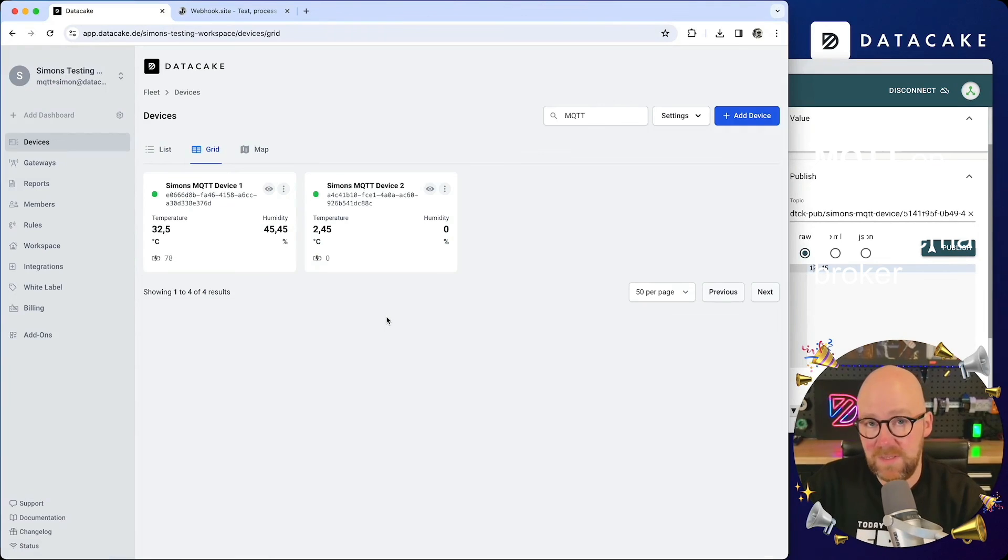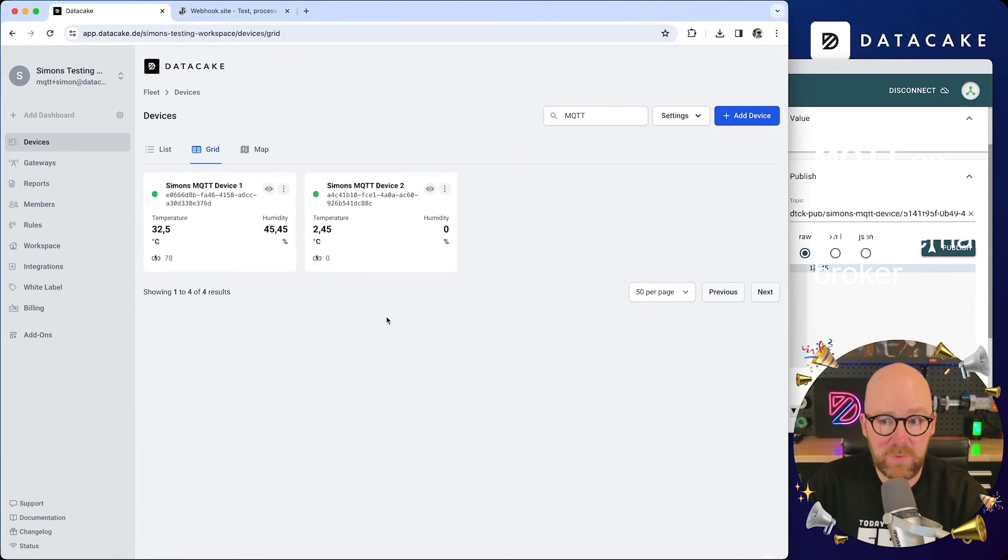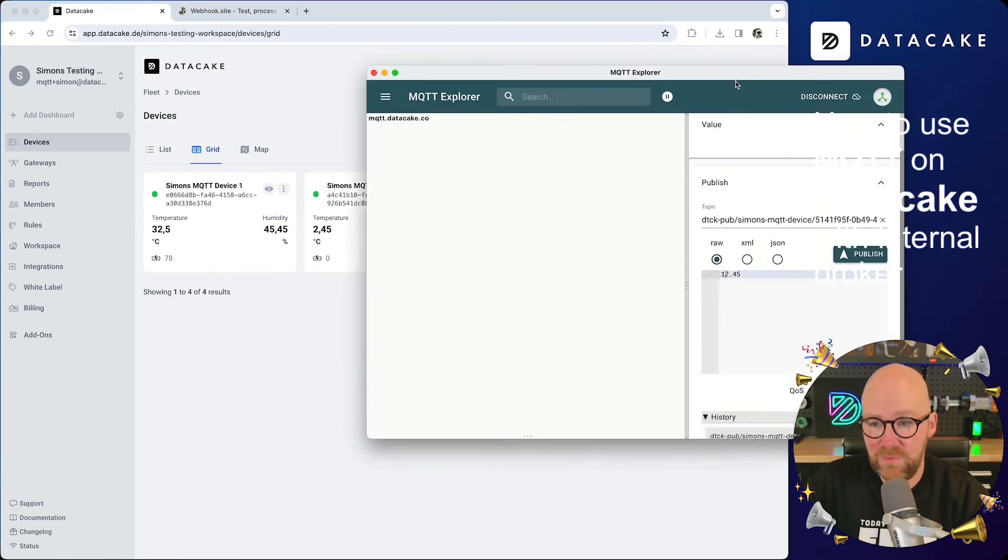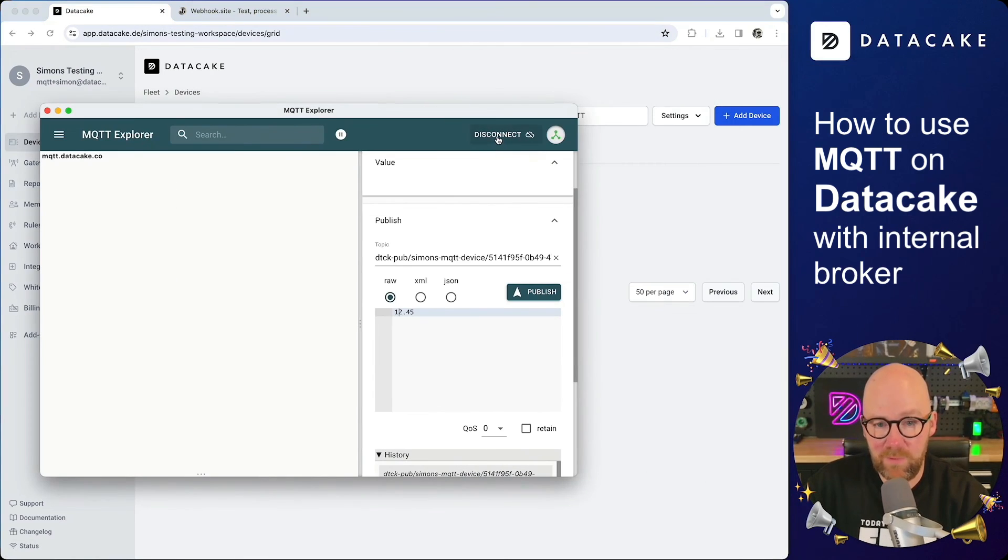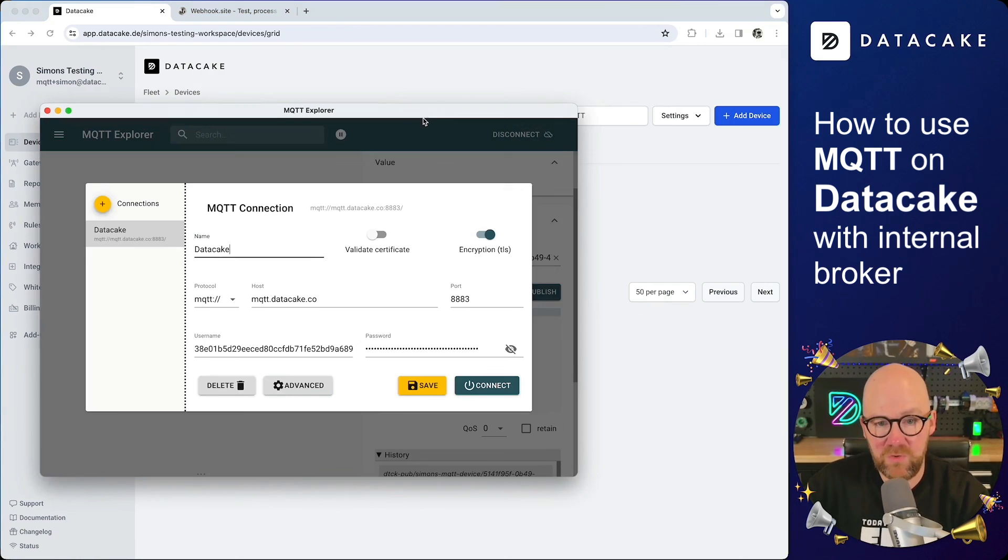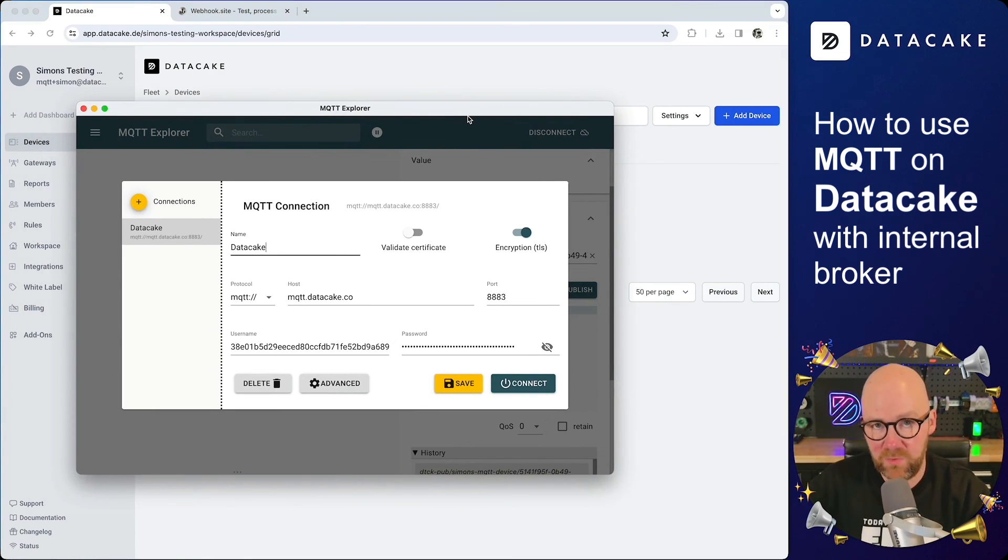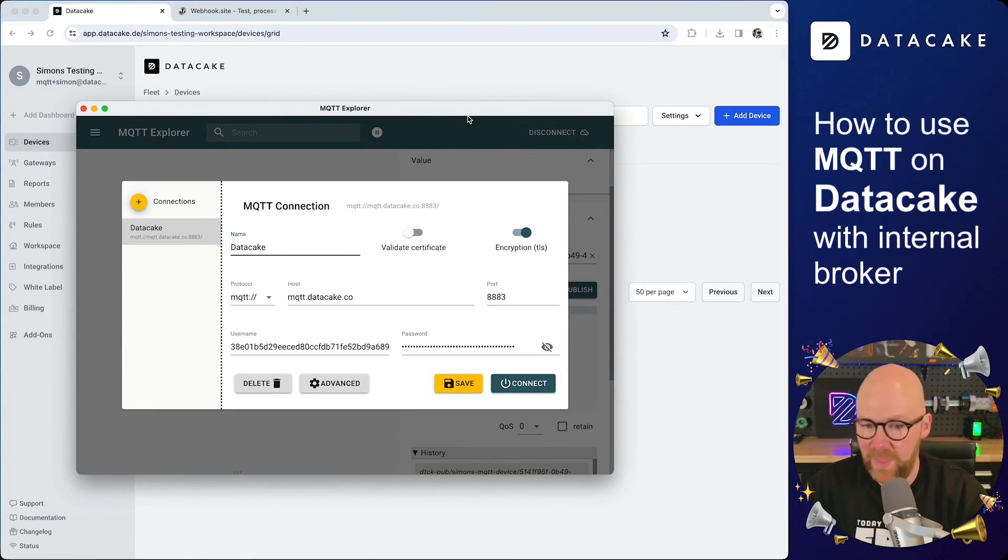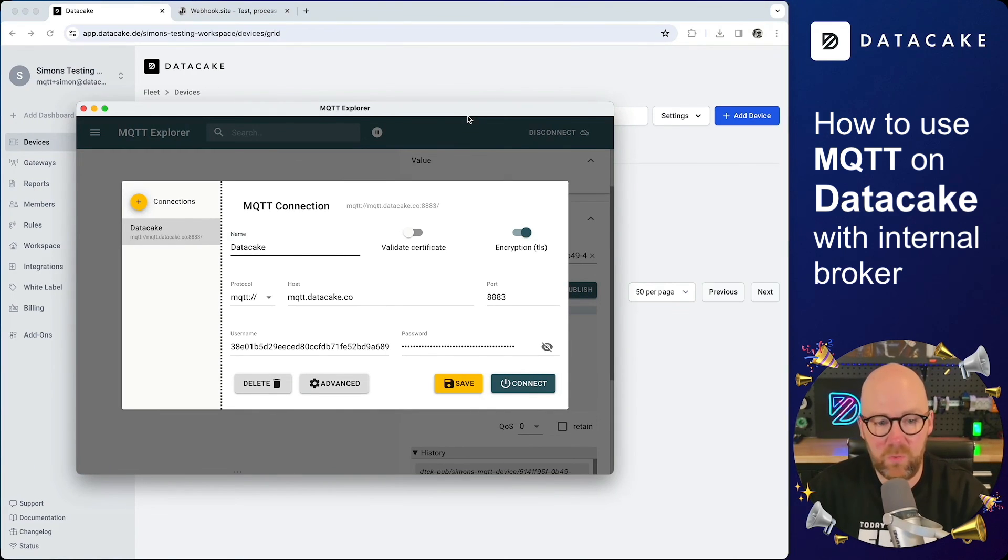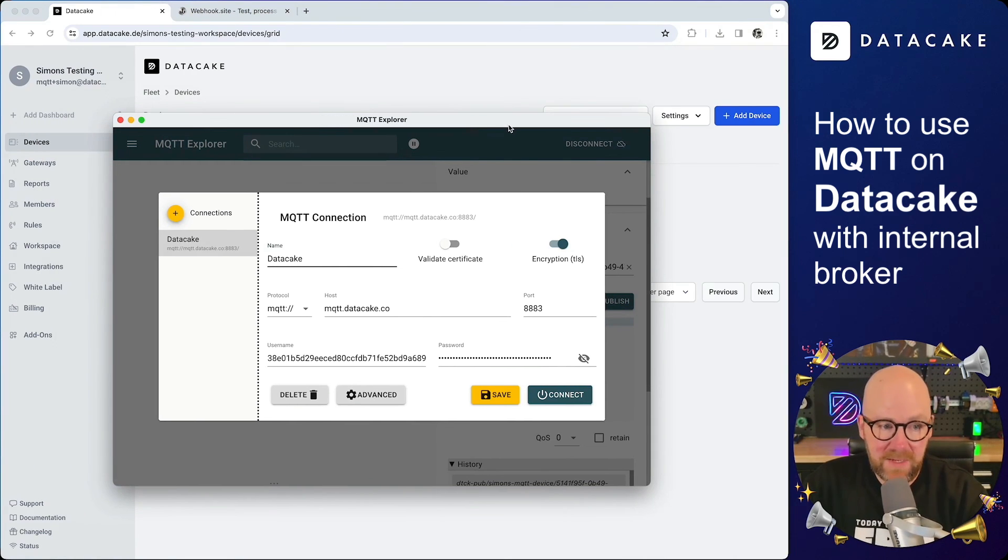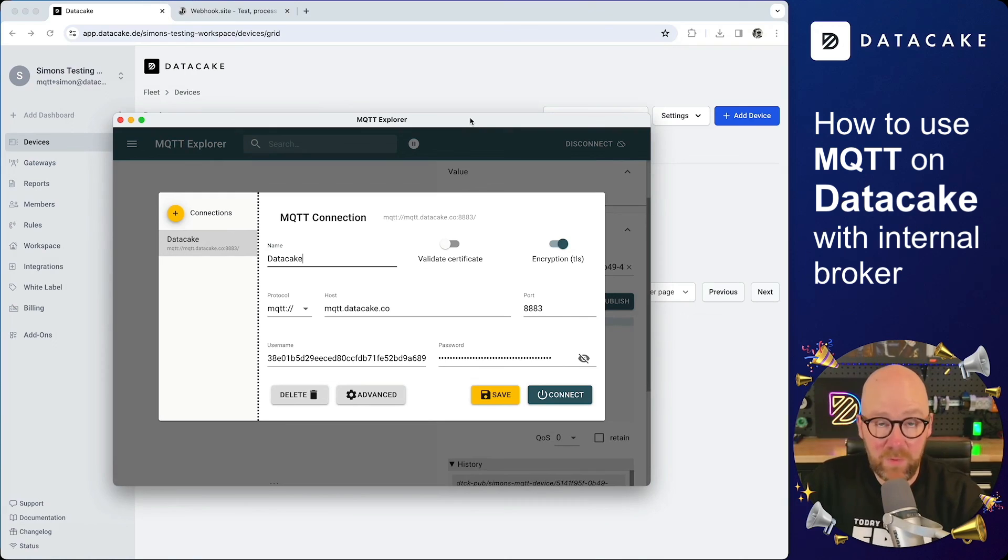This is how it's working. How you can connect your MQTT devices instead of using MQTT Explorer, for sure you can use any kind of MQTT client on your microcontroller, on your edgeboard, on any kind of software, third-party tool, Node-RED, whatever. And it's completely free for your first five devices. Thanks for watching and stay tuned.